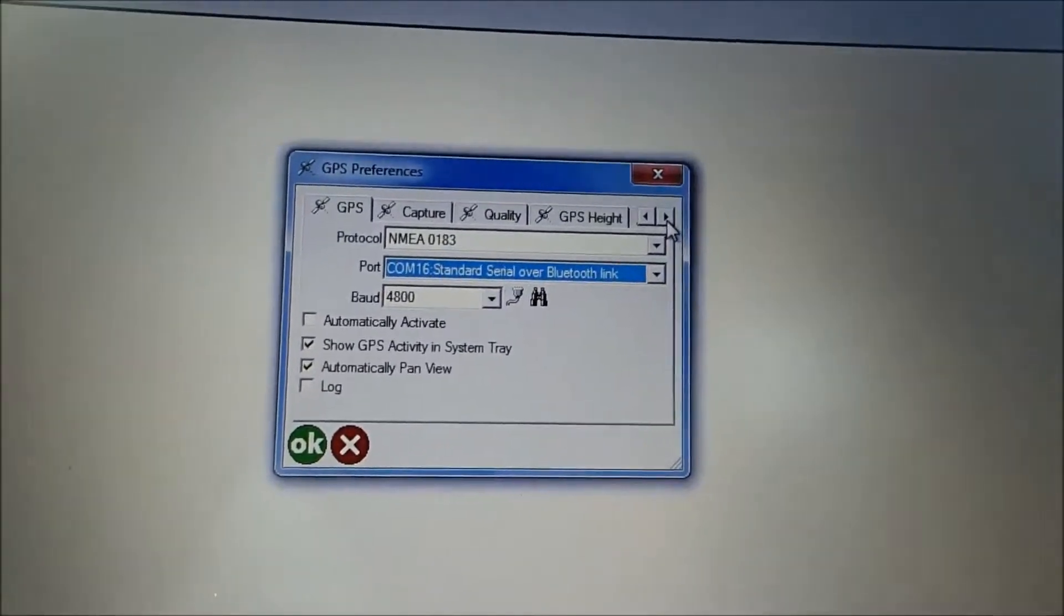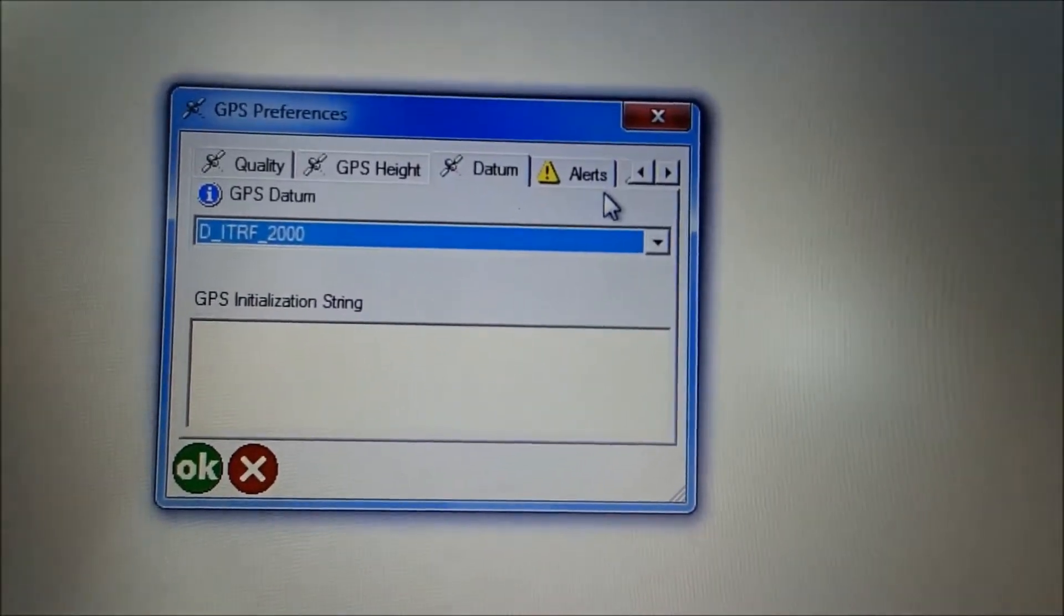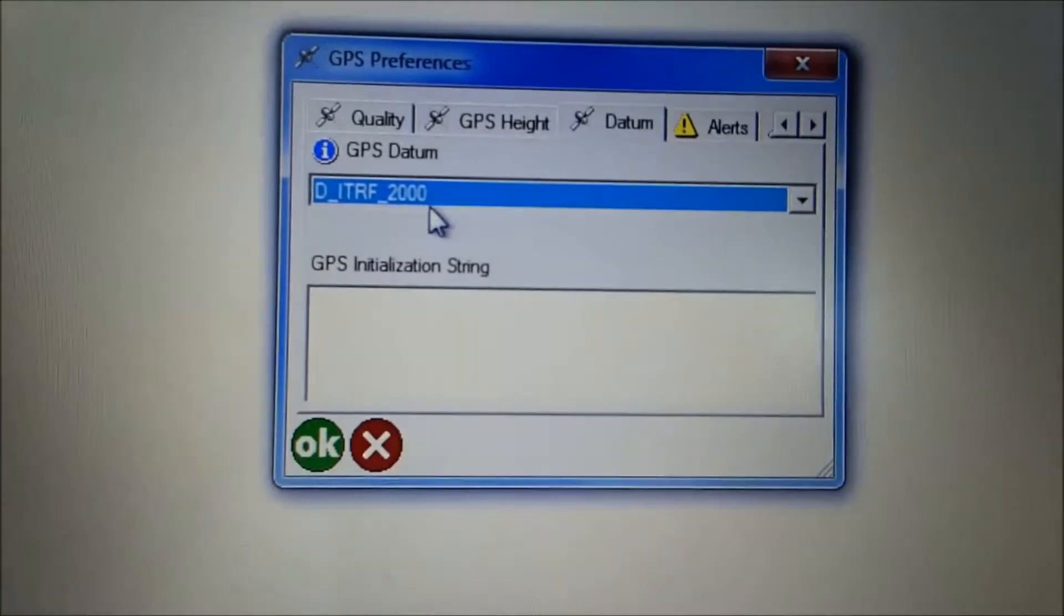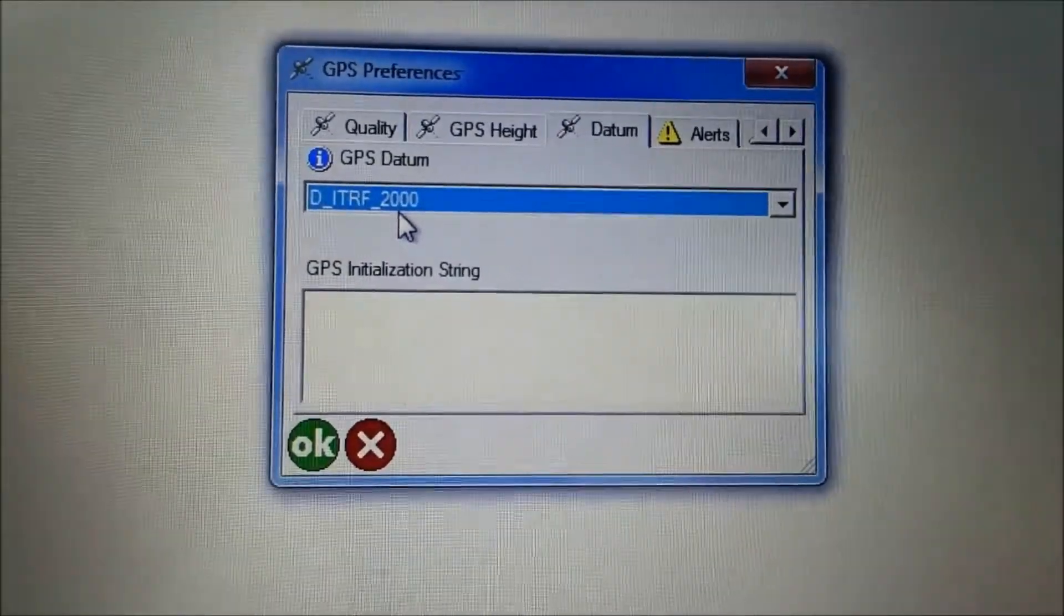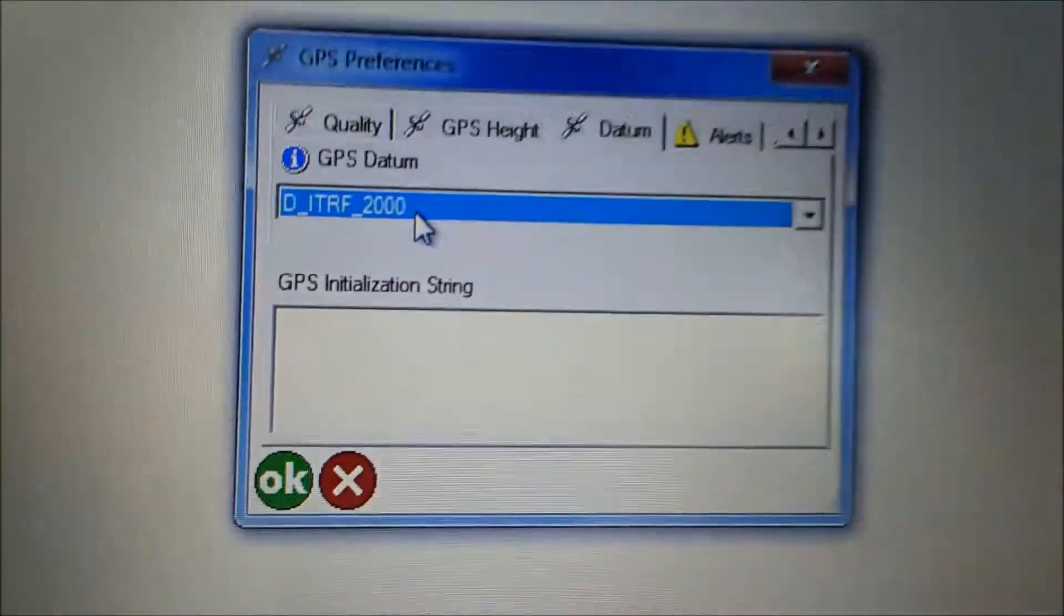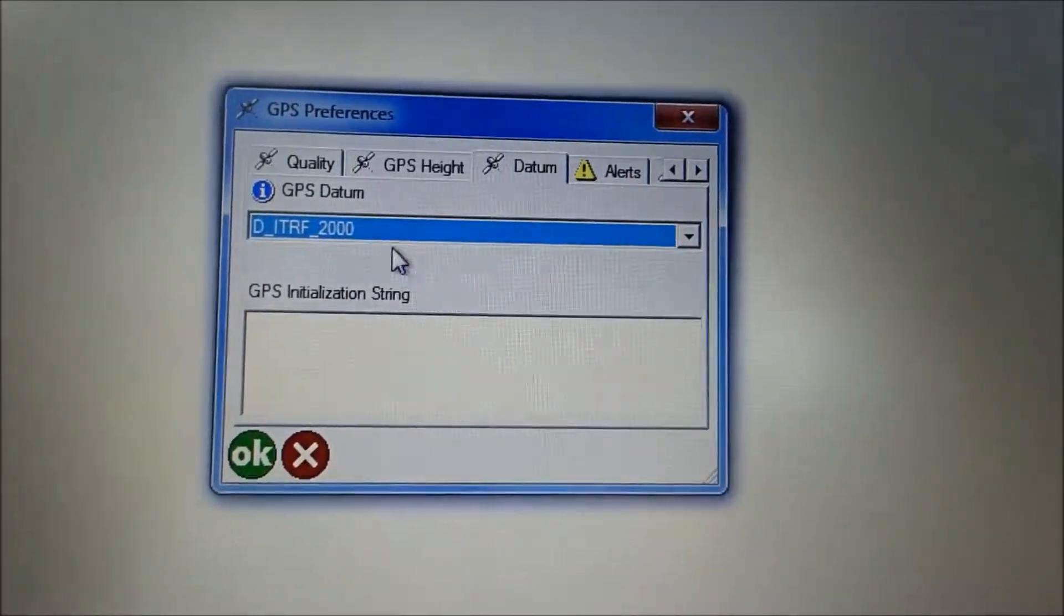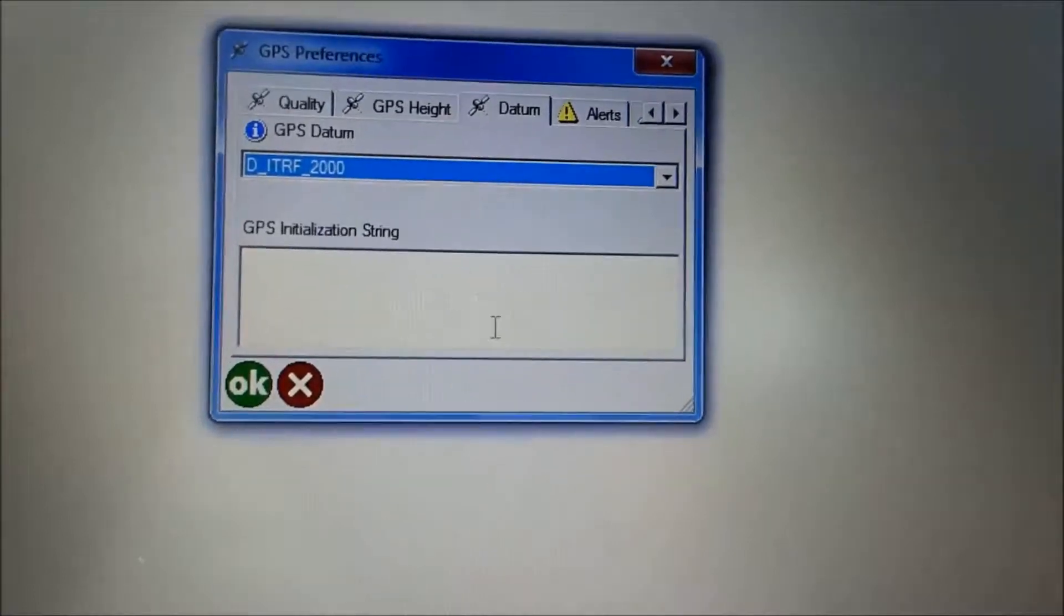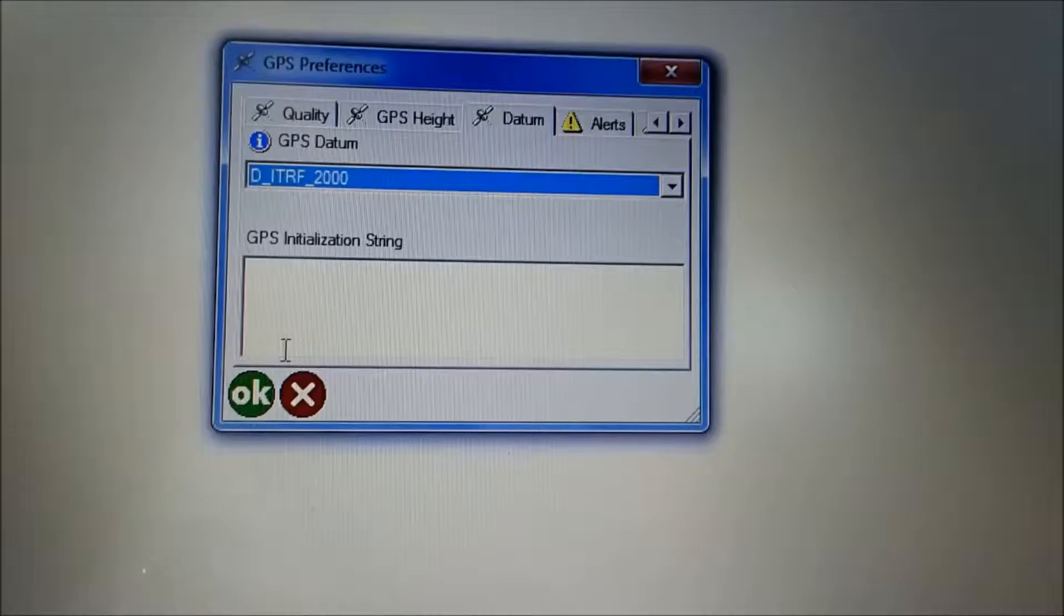And then you also want to go over a little bit and scroll to datum. And you're going to select ITRF2000. You can see that right here. That's the datum we use. In other words, it's the map that the software actually takes all the readings and converts them to. So you're going to need to know that and make sure that's correct, because otherwise you're going to end up with some off readings.